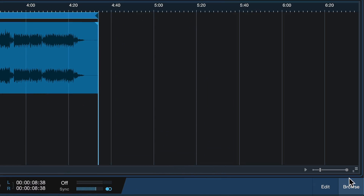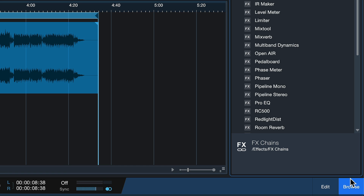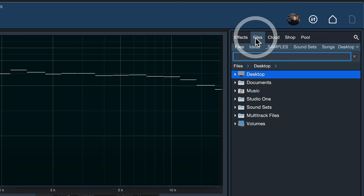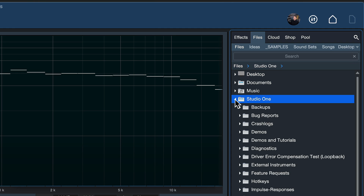Open up the browser in the bottom right corner and go to the Files tab. The Files tab is also present on the show and song page, and here you want to navigate to your Studio One documents folder.